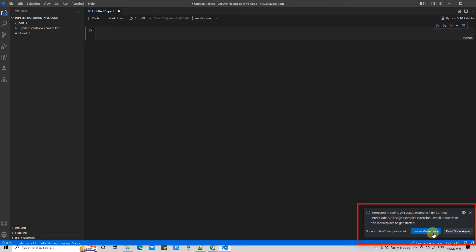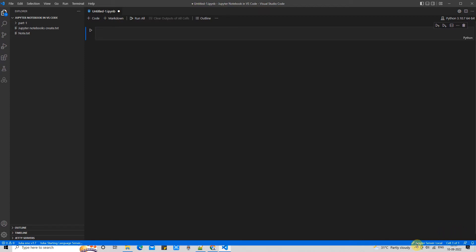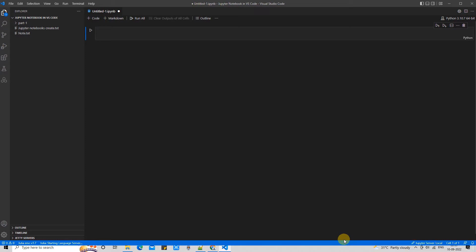Soon you will see an untitled file with the extension .ipynb in the editor. At the bottom it may ask about Intel code and API for supporting your work environment — you can cancel that, no worries. At the bottom you can also see that the Jupyter server is ready for use.